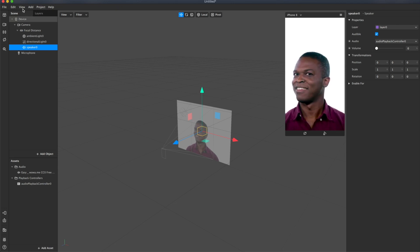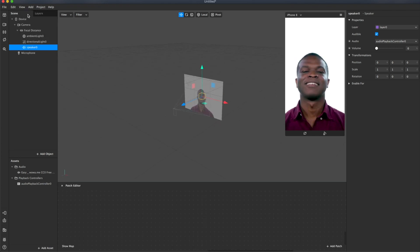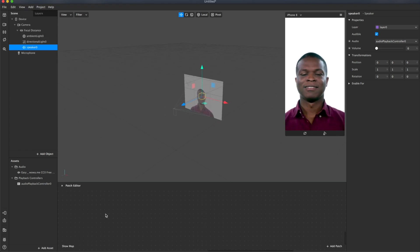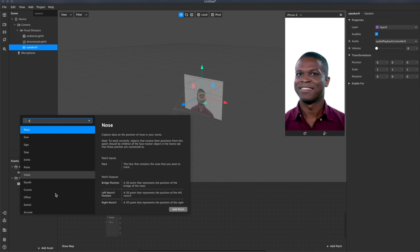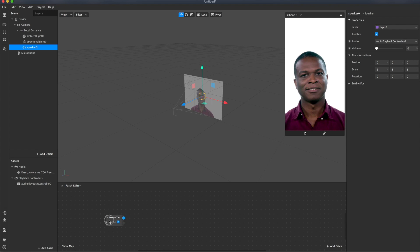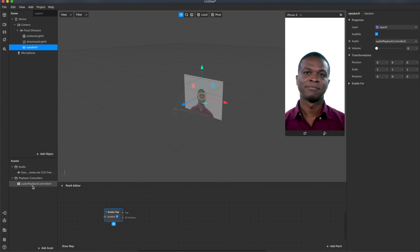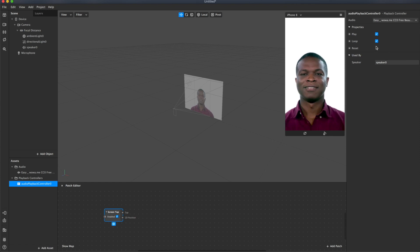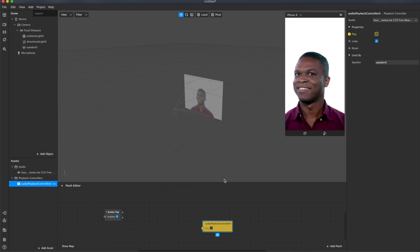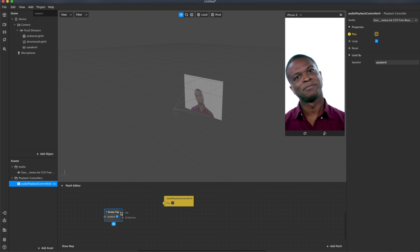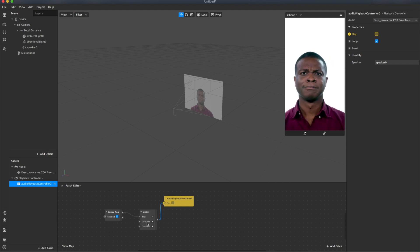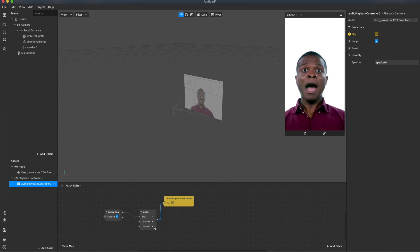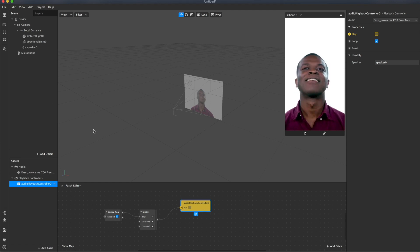Now let's learn how to turn the music on and off by tapping on the screen. First of all, let's open patch editor. I need the screen tap patch. Now select our audio playback controller and create patch from play. Okay. We can simply connect these two patches. And you'll see that the patch switch is created automatically.